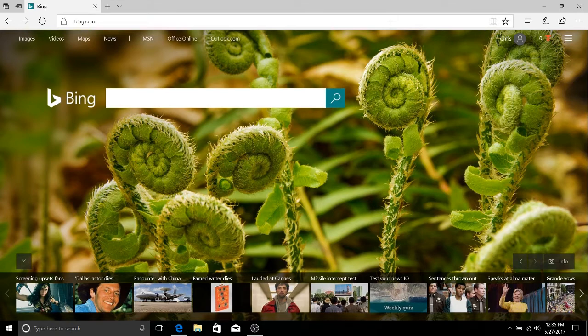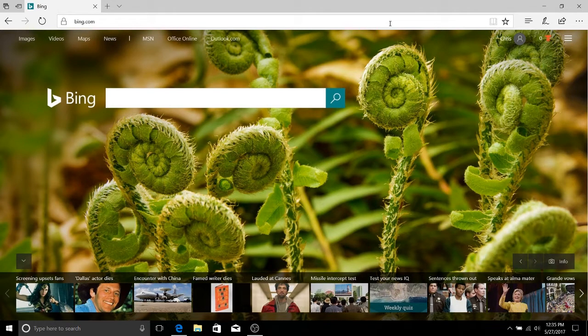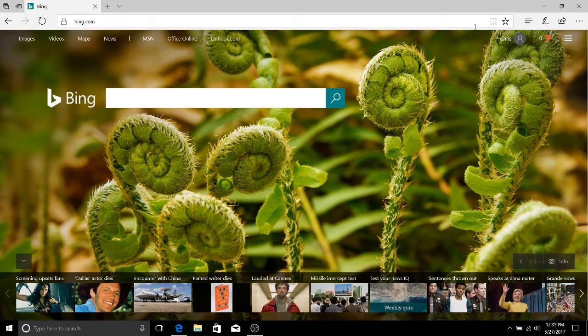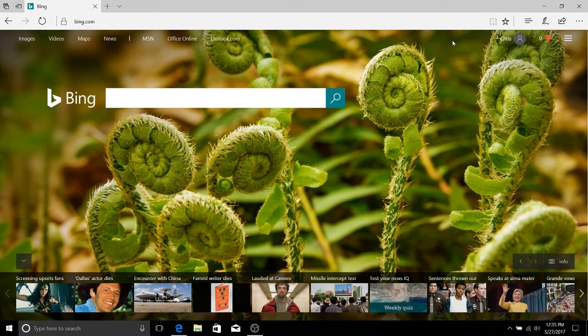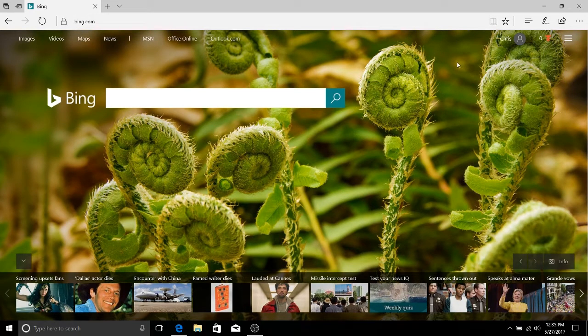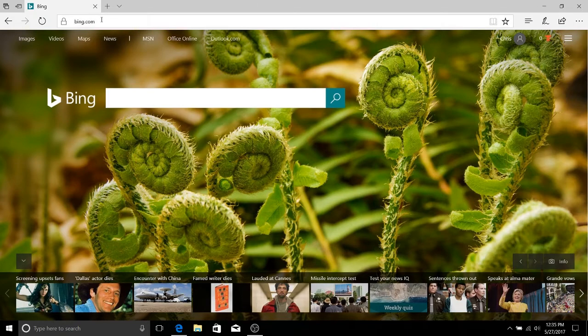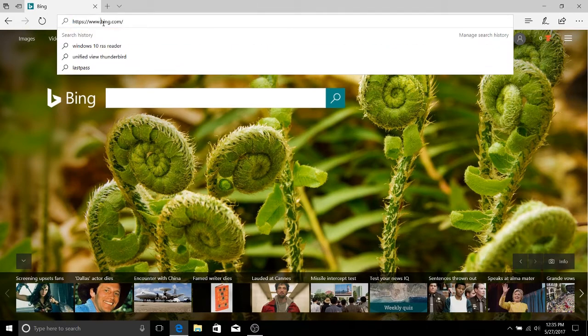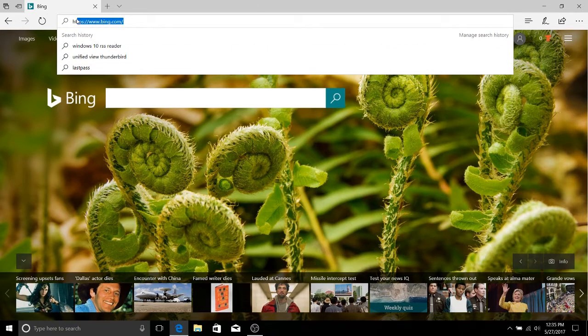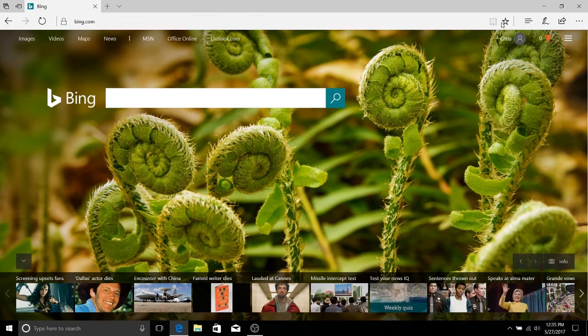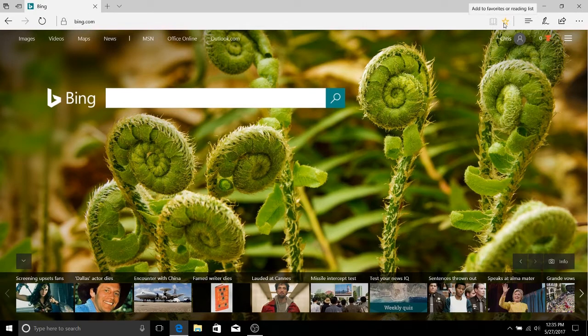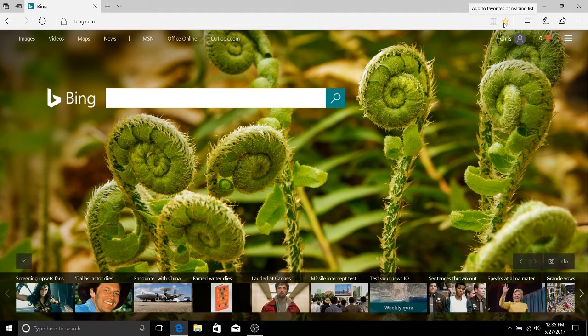So a favorite is a link or basically a link to a page that you save inside of the Microsoft Edge browser. In order to save a link to a page, and by link I'm talking about the URL address that you have in the search bar up here, you click over here on this little star which will say add to favorites or reading list.